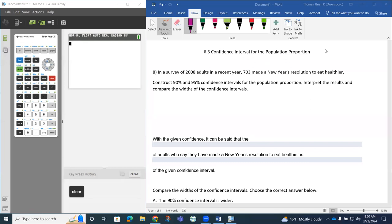Construct 90% and 95% confidence intervals for the population proportion, interpret the results, and compare the widths of the confidence intervals.